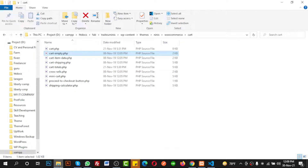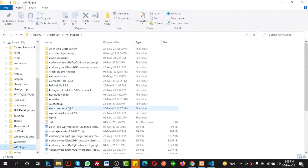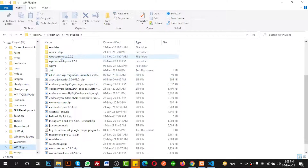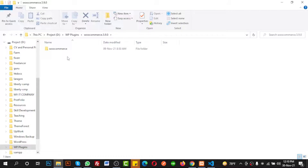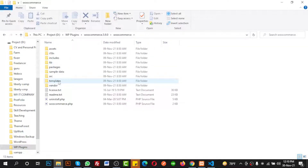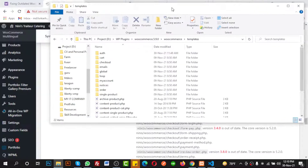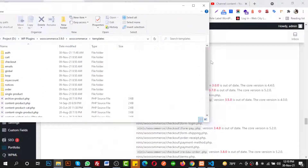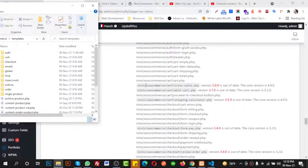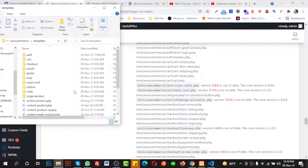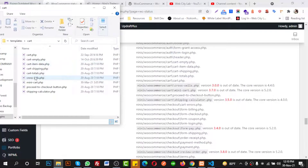I need to replace this file from the updated WooCommerce download. I go to where I have already downloaded WooCommerce — I kept it in the wp-plugins folder. There is WooCommerce 5.9. I need to go into the templates folder, and it suggests I replace the cart folder.